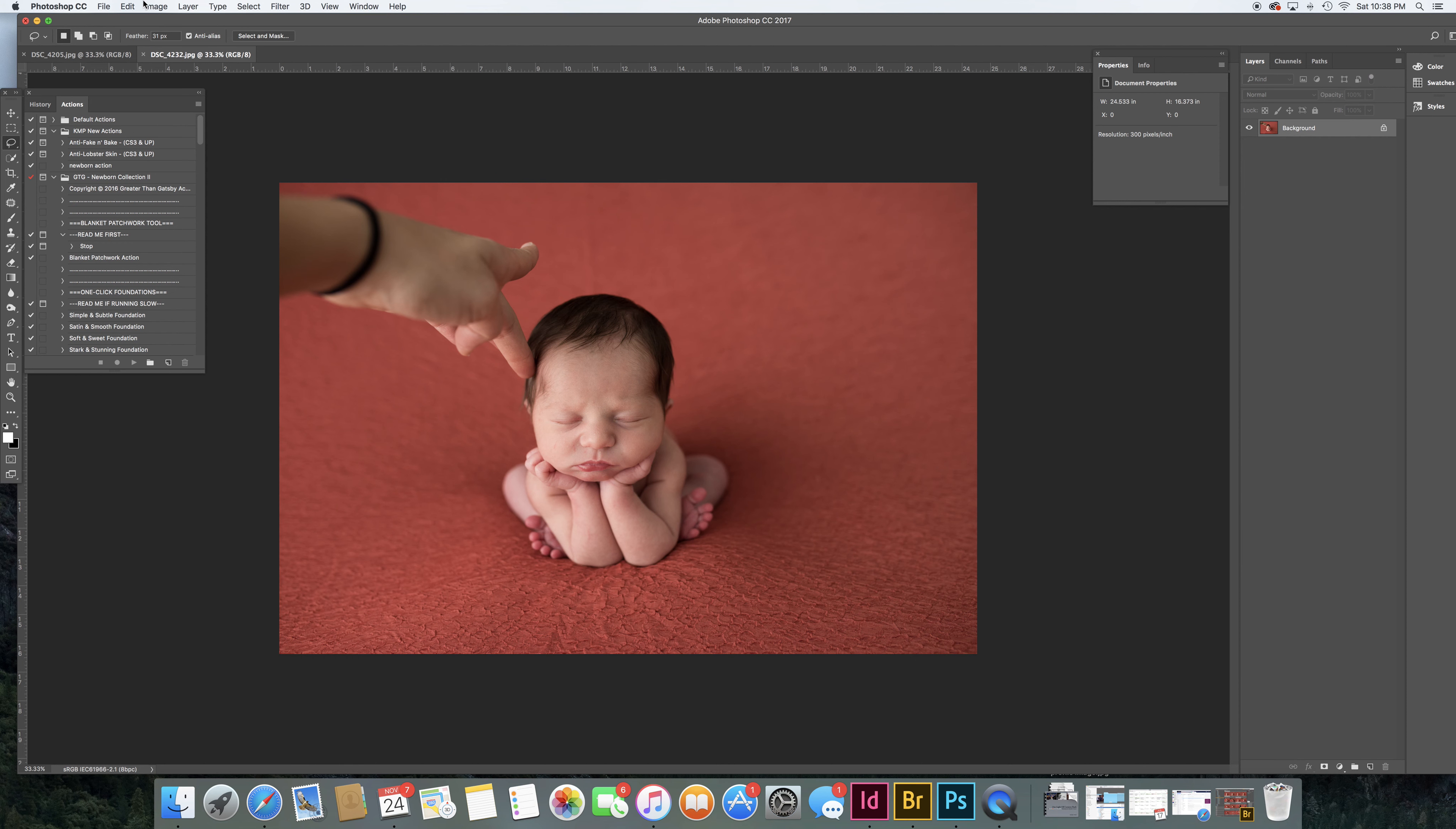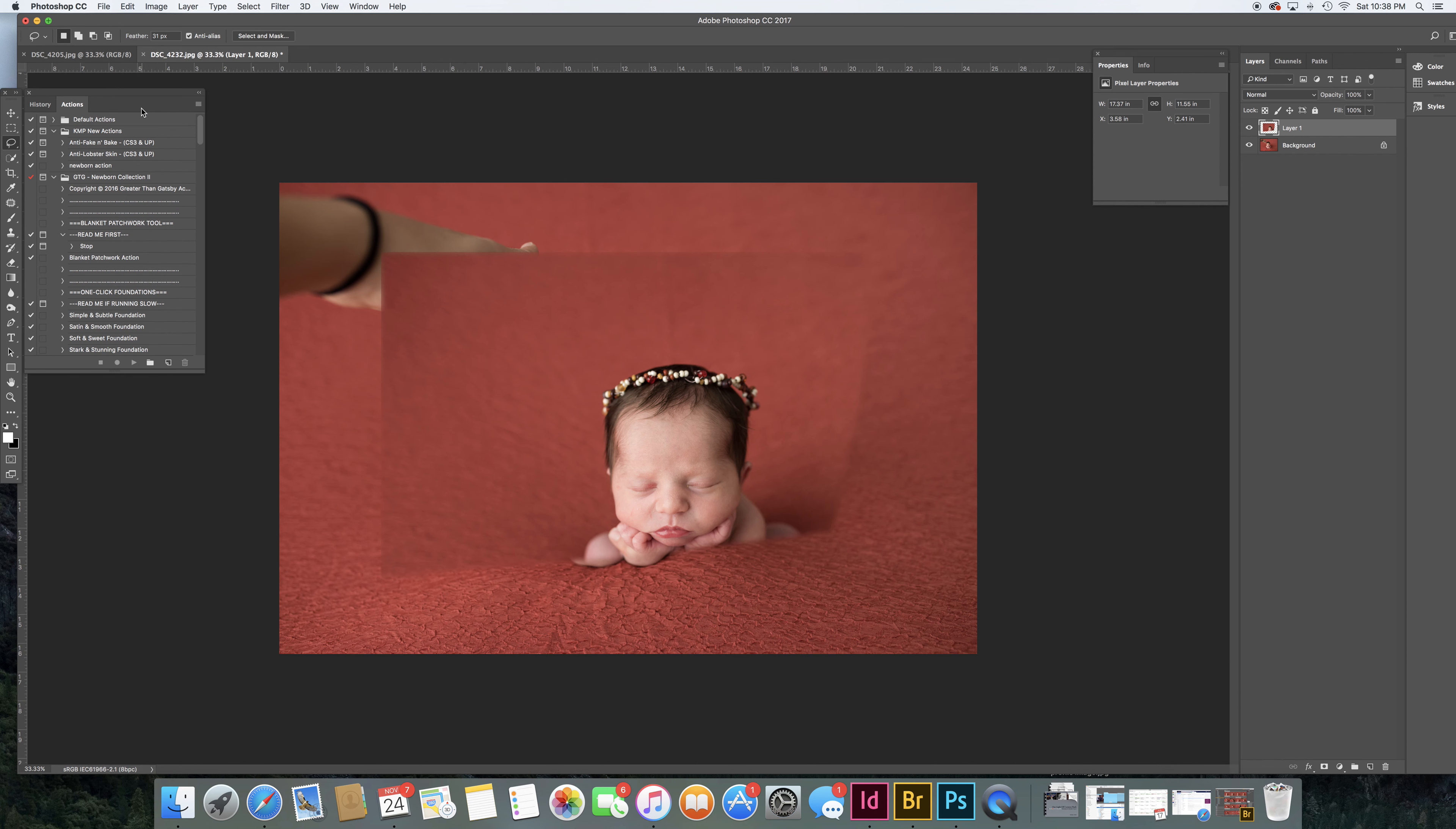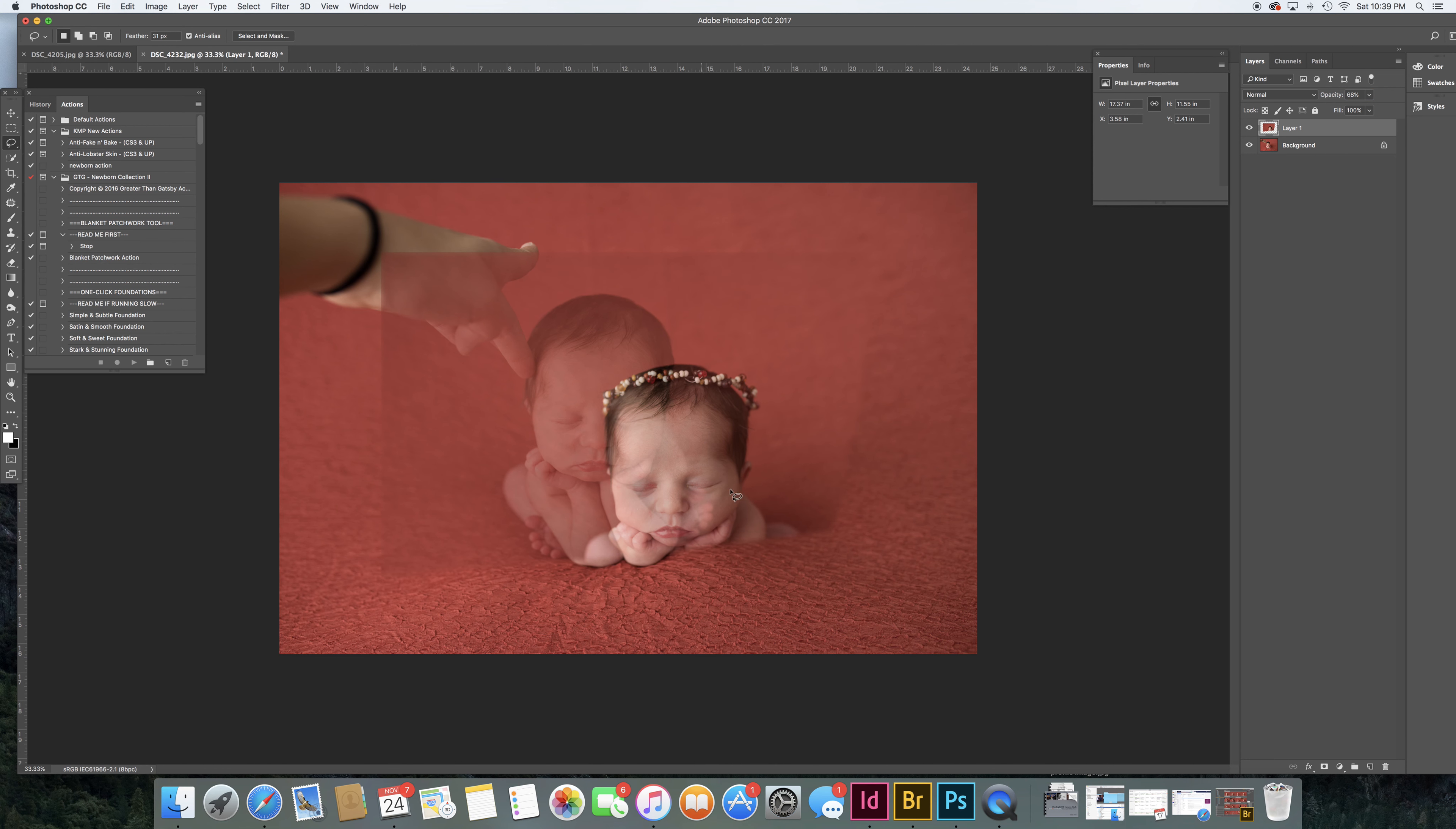Go to your other image and select Edit, Paste. Now go over to your layers panel—this is the layer we just brought over. I can turn it on and off. Reduce the opacity just so you can see both images.